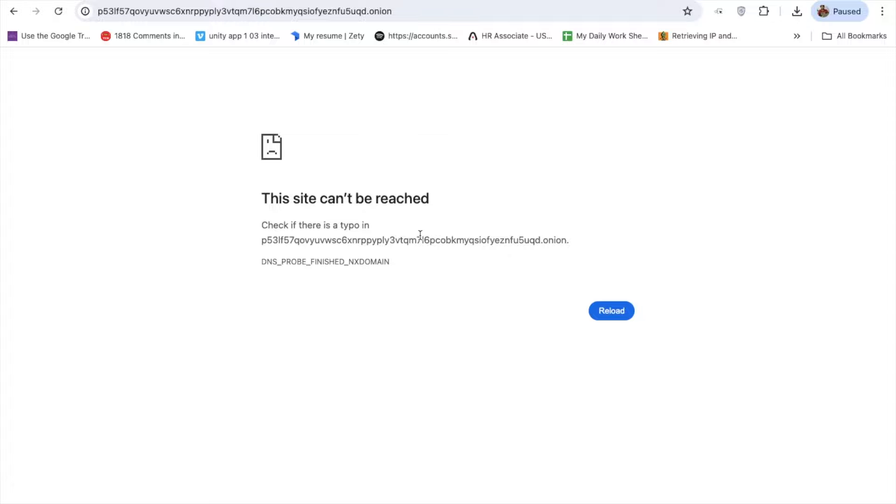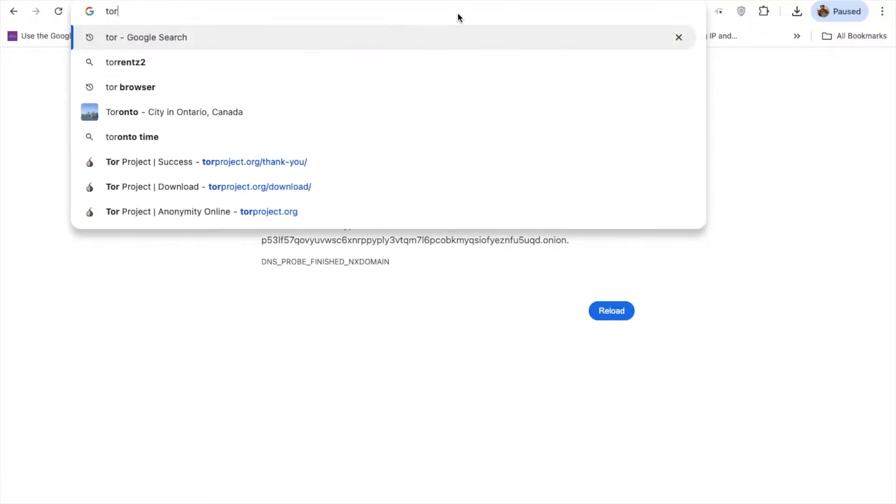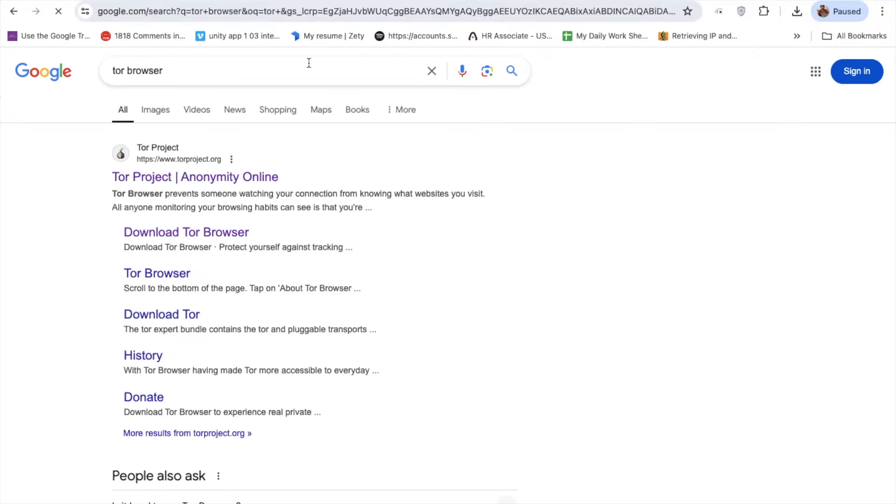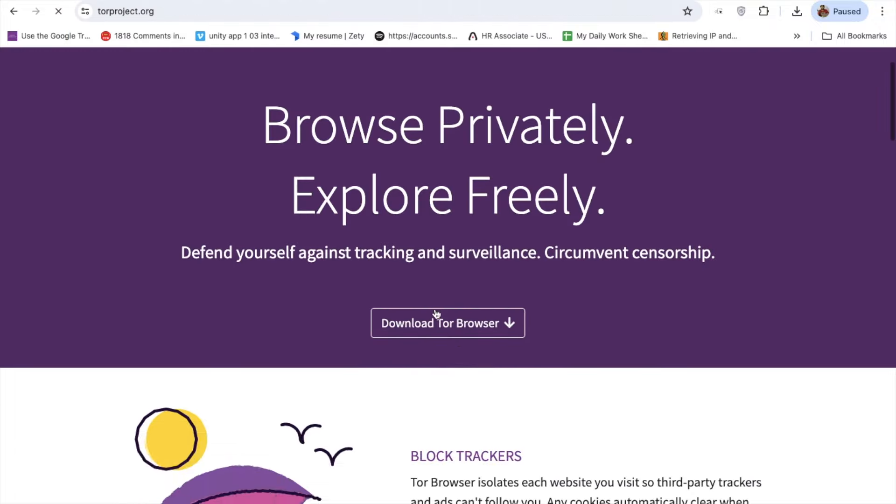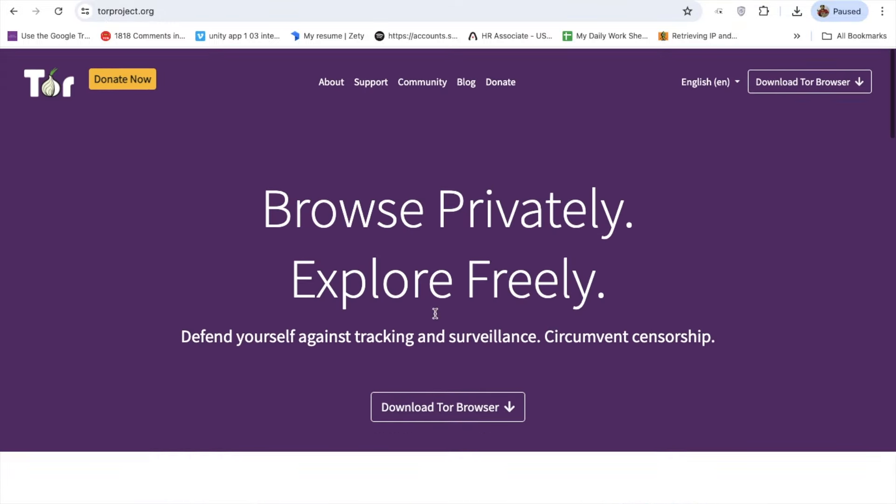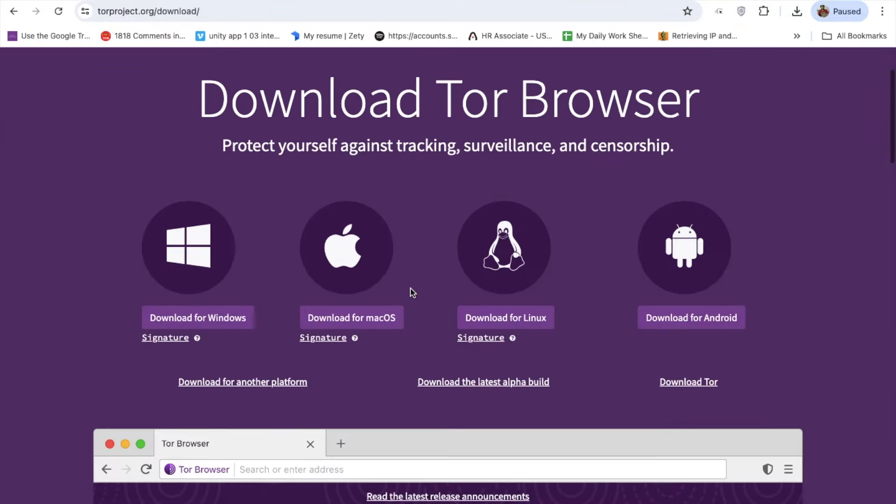You need a special browser for that, and that browser is called the Tor browser. In Google, just type in Tor browser. You will see the website called torproject.org. Scroll down and you will see the download for Tor browser. You have multiple options - you can use it for Android, Linux, Windows, and Mac.